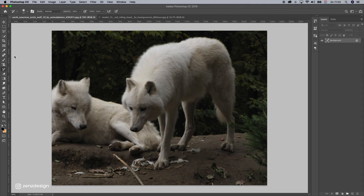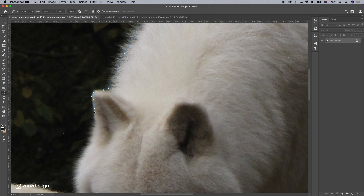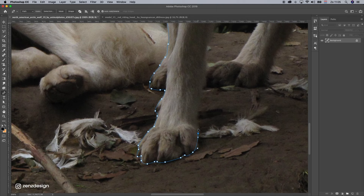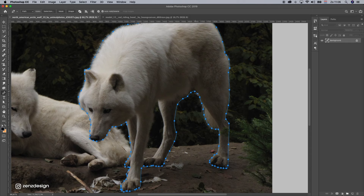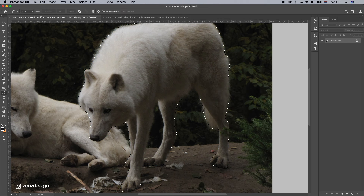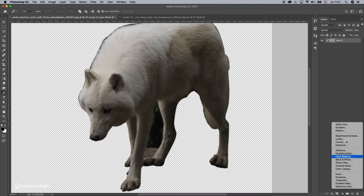First thing to do is remove the background. I'm going to use the pen tool for this one. Once you've made a selection with the pen tool around the wolf, right-click, make selection, put the radius to one pixel, and press OK.